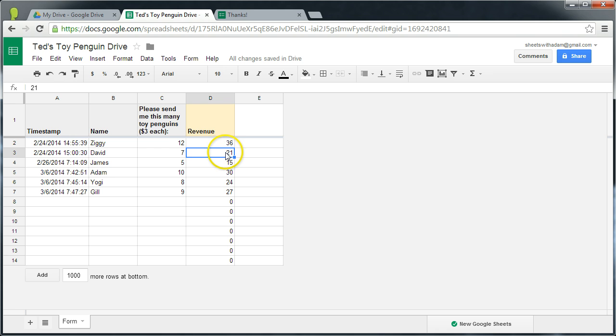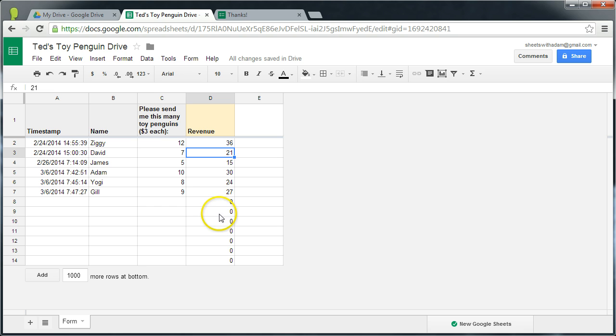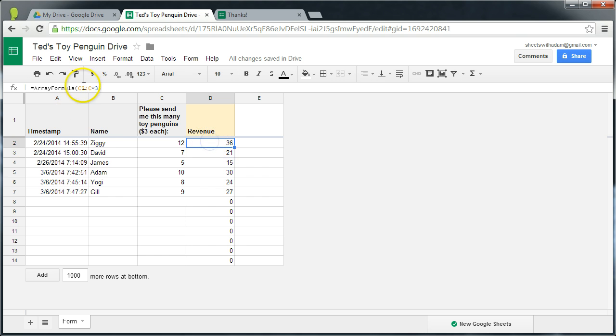Ted himself mentioned in a recent excellent tutorial how to mask values like this, the 0. The 0 is simply the calculation being applied to rows that have not yet received a submission. We can do that with an if statement.